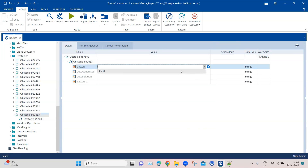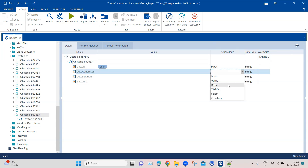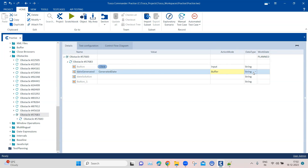First we need to click the button to generate the date, so we perform a click operation. Once the date is generated, we save it into a buffer — I'll provide a name called 'generated date'. When this date is generated, we also need to change the data type from string to date data type.